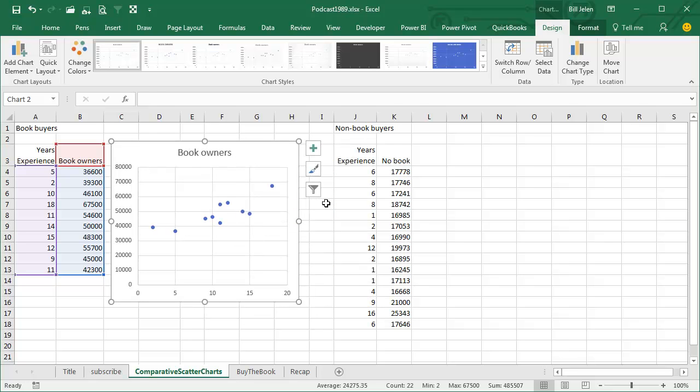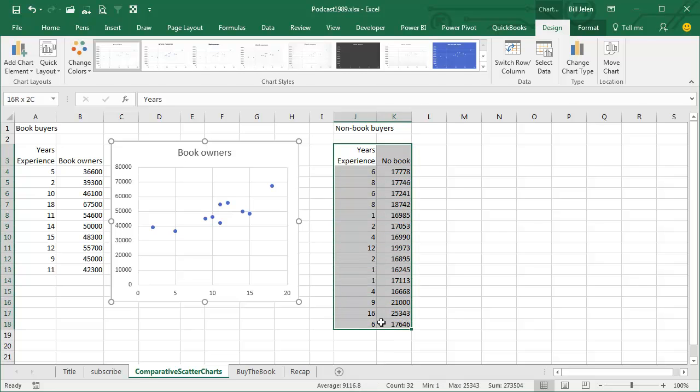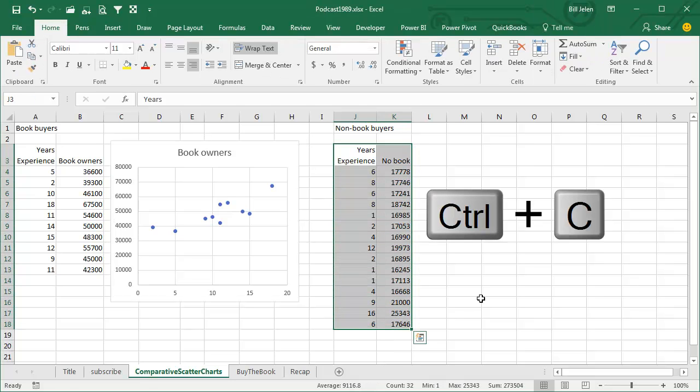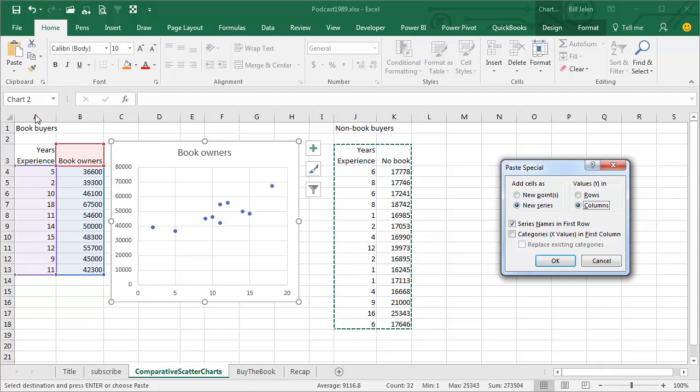Now to add the second series to the chart, I'm going to very carefully select the new data, including the heading. I'm going to copy that data, Ctrl C, and then click on the chart.